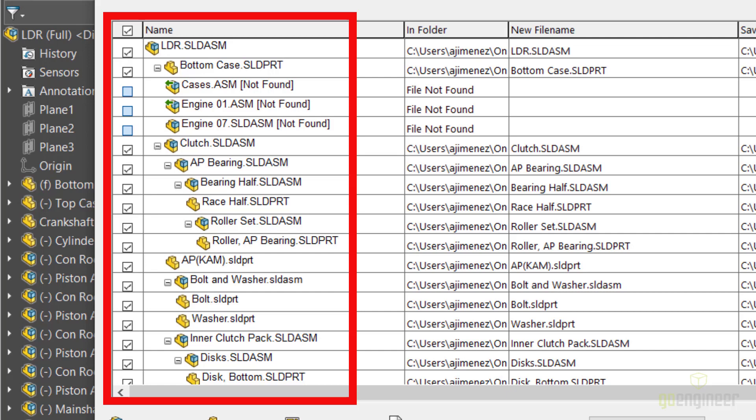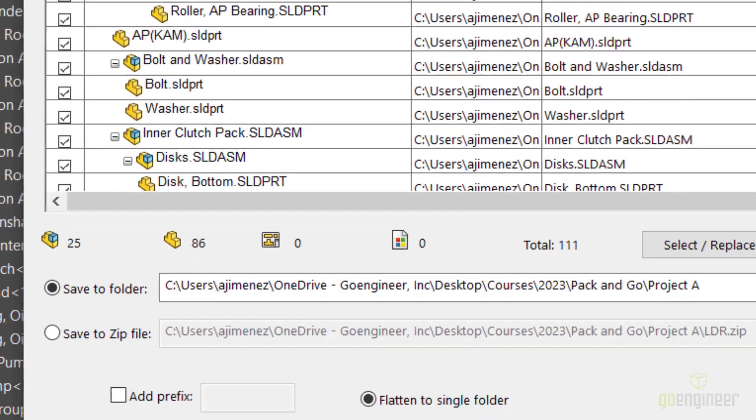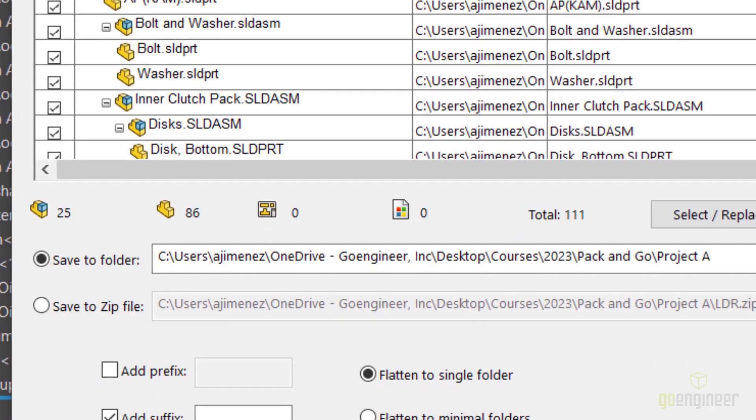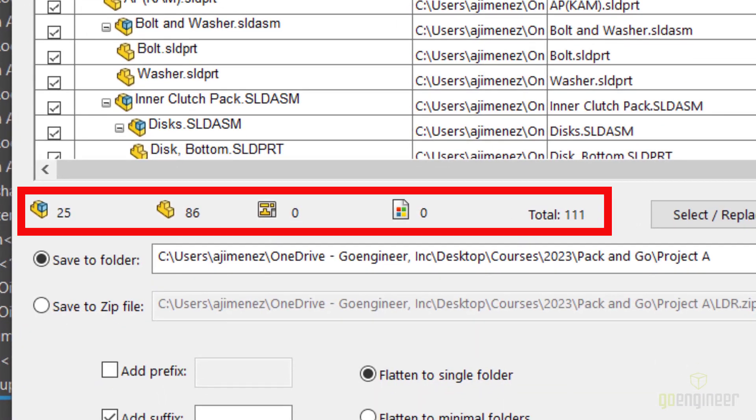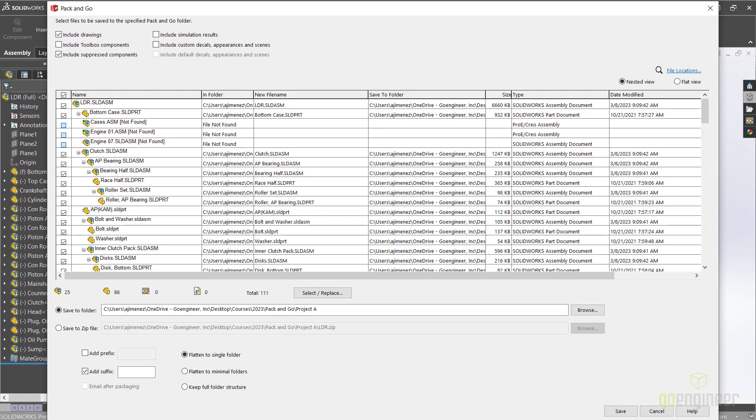Within Pack and Go, you will have a list of parts and sub-assemblies that you can include or exclude from your new file set. Down towards the bottom, you'll have information such as how many sub-assemblies, parts, and drawings you have, as well as the total number of items.